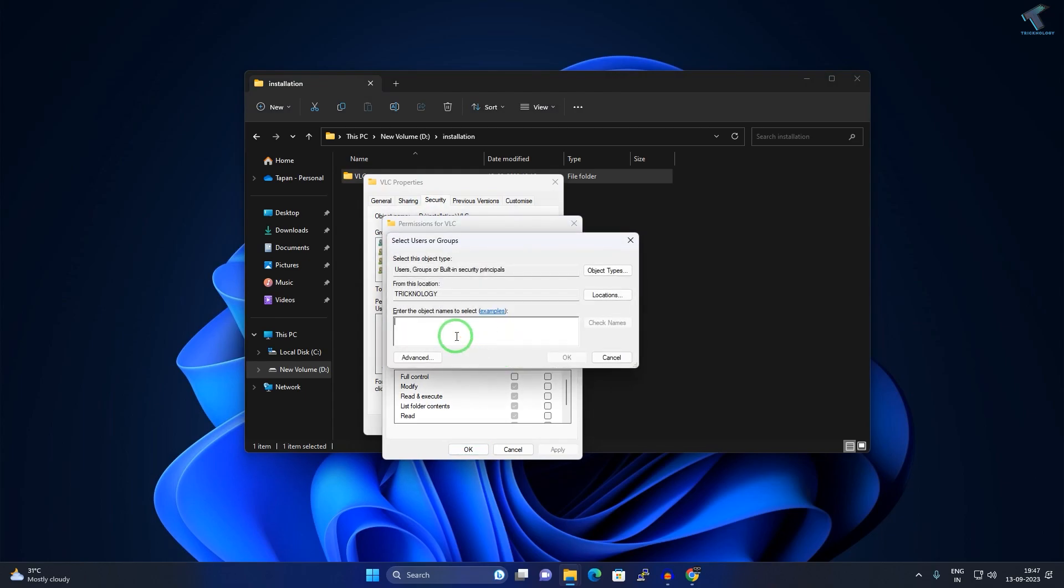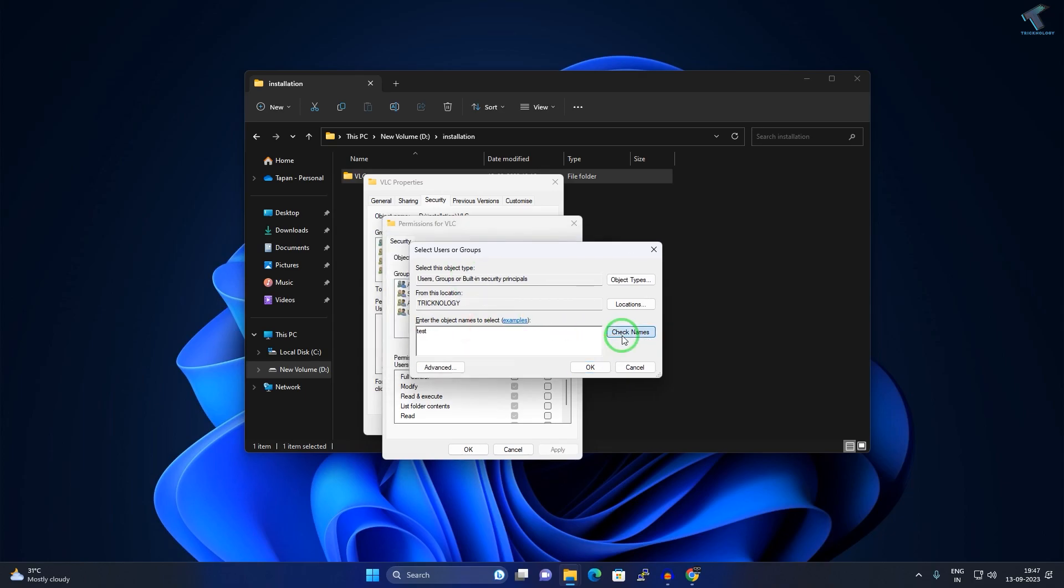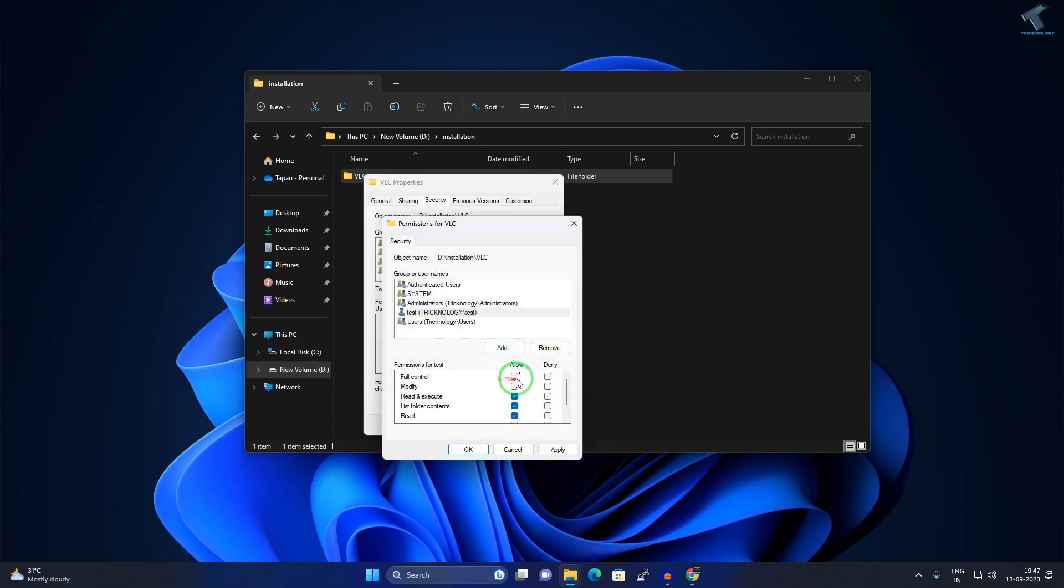Now click on Add. Here I need to put your username. In my case it's Test. After putting your username, click on Check Names and click on OK. Now give the full control to this user.